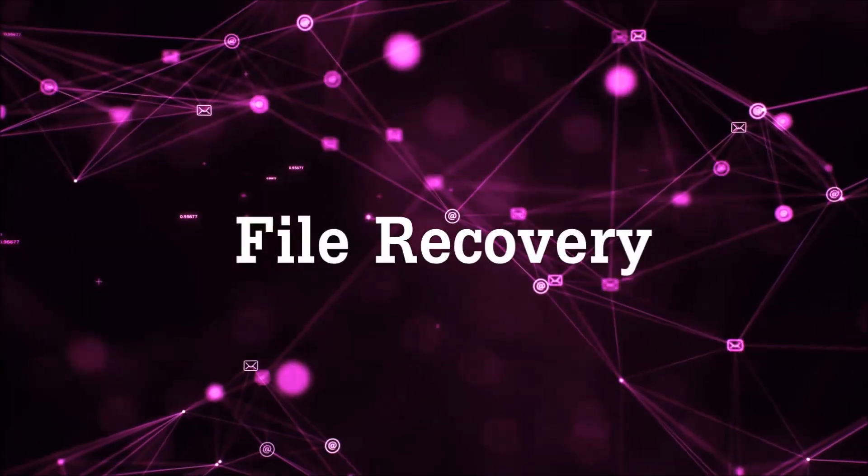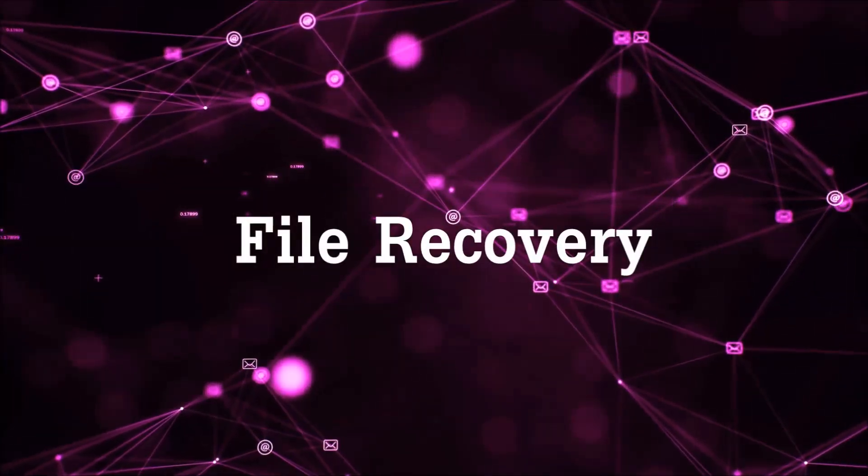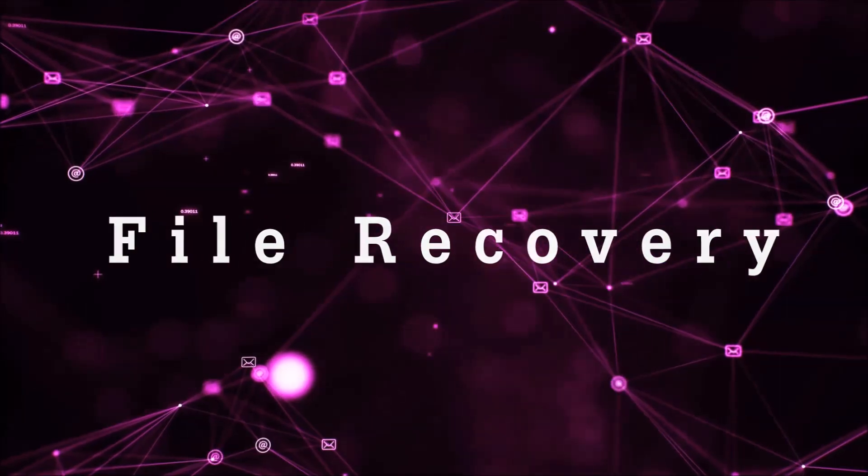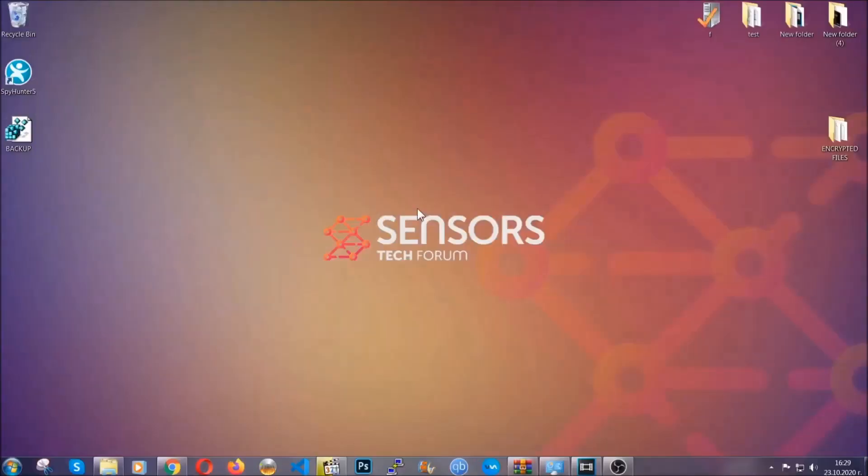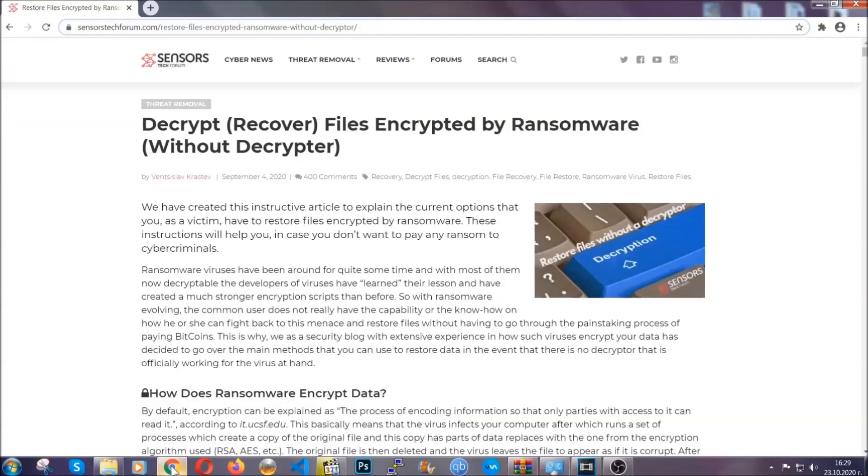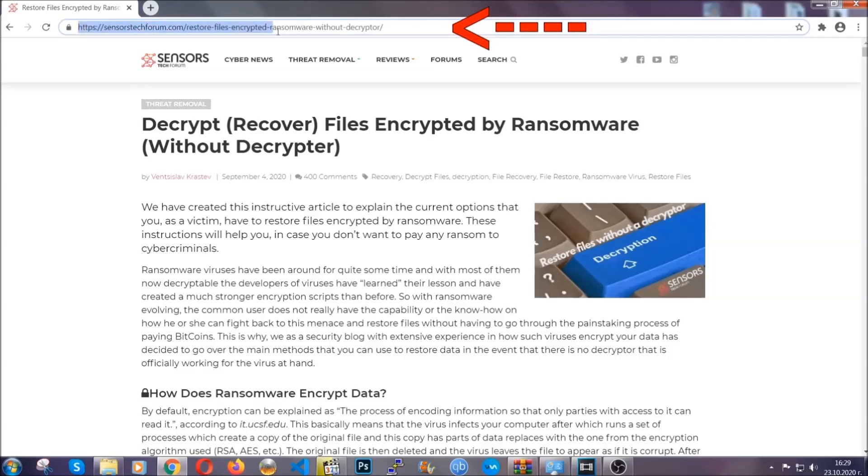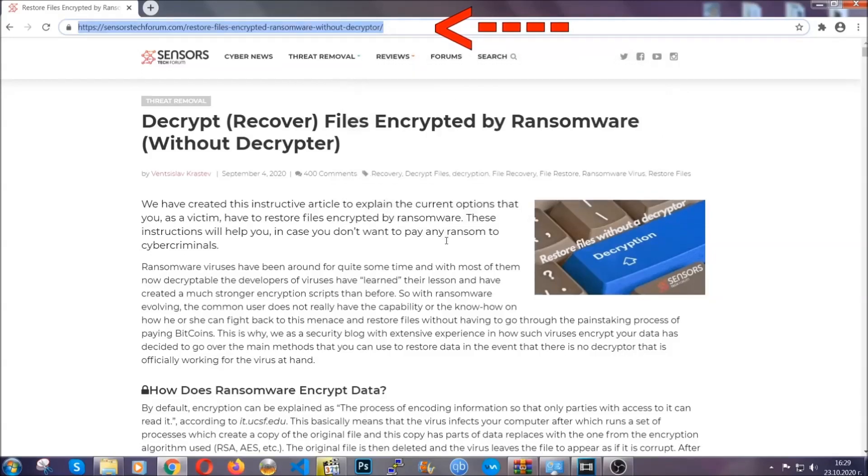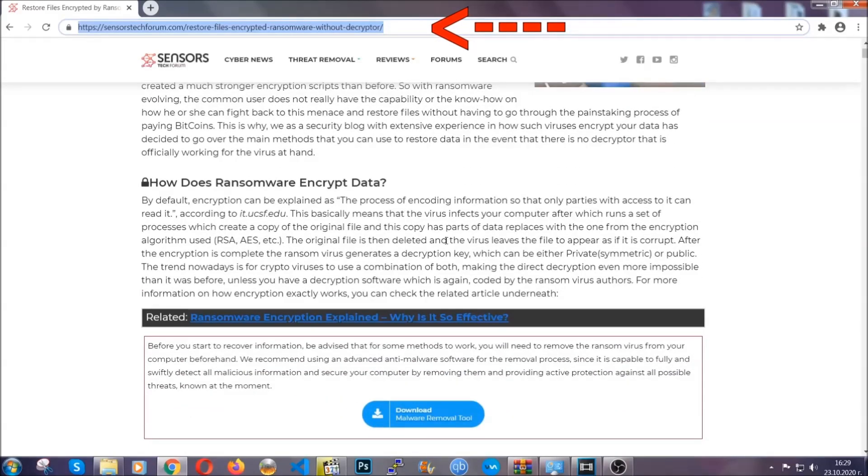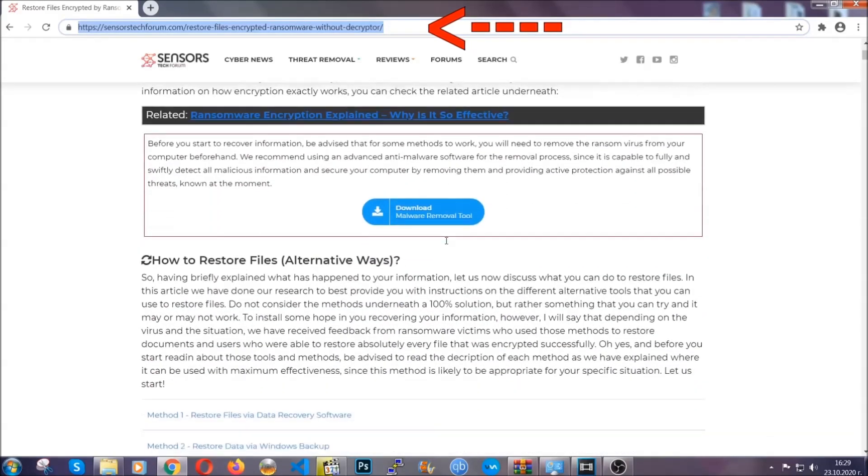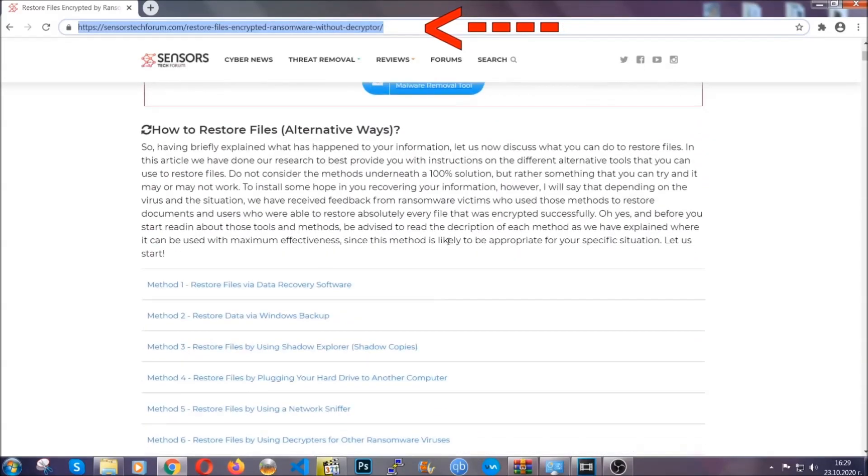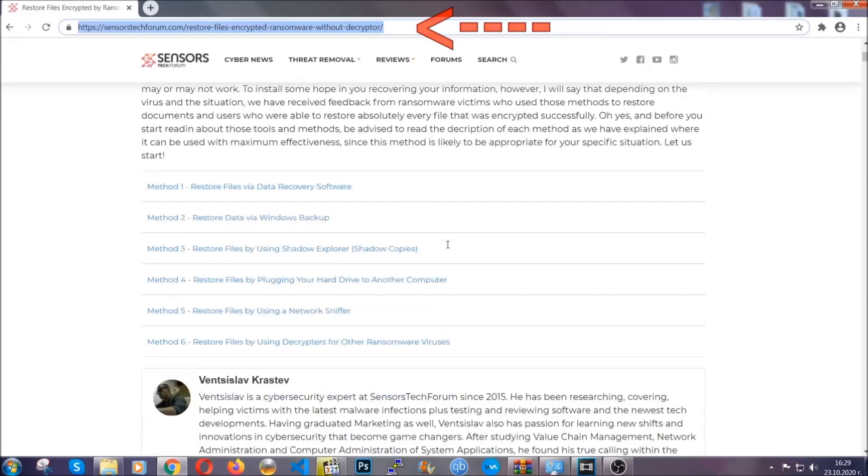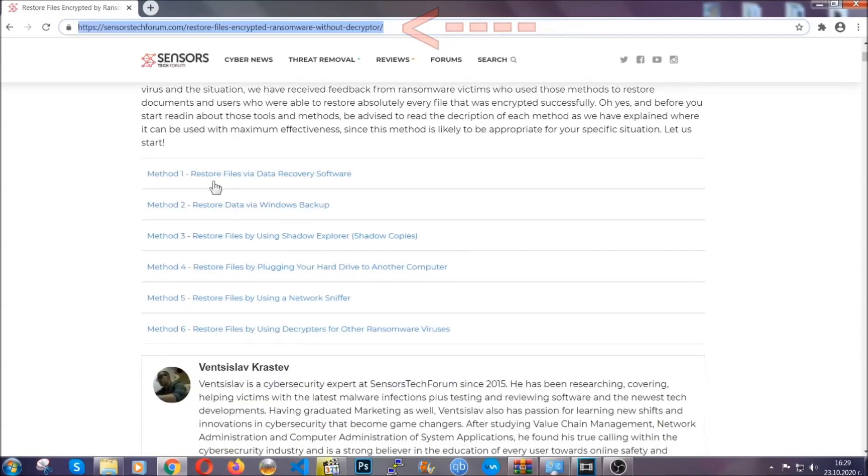Now for the file recovery, I'm gonna show you several simple methods that you can try and that many of our users and our subscribers have already tried and these methods have worked. What you're gonna do is you're gonna type in the following link in your address bar and you're gonna hit enter to open it. This will take you to our specific article for file recovery against ransomware viruses.